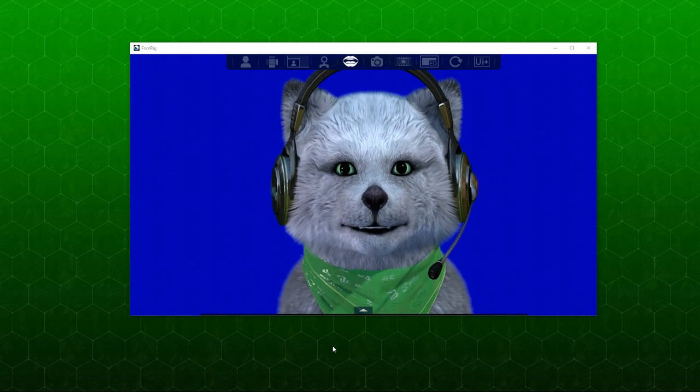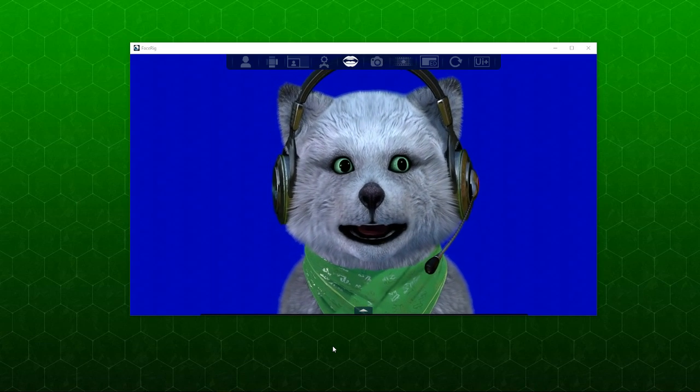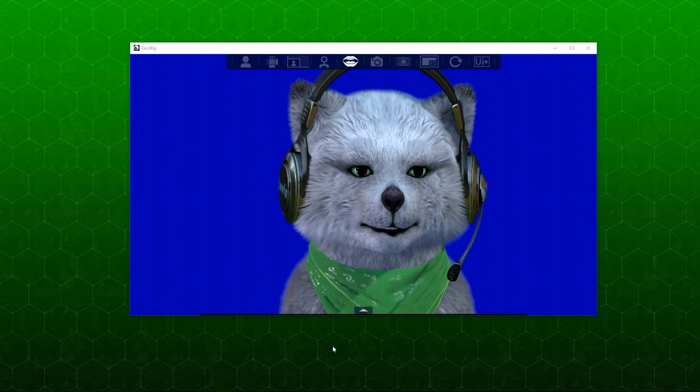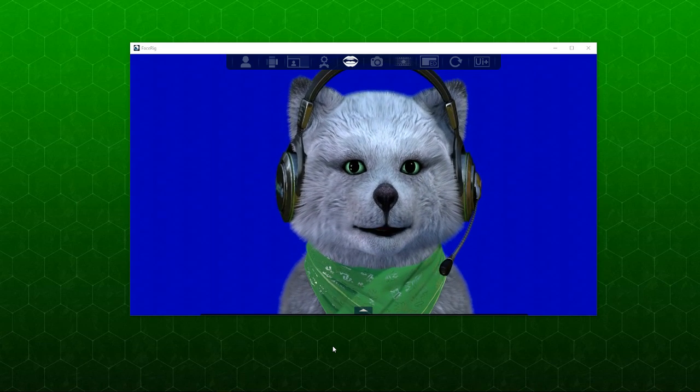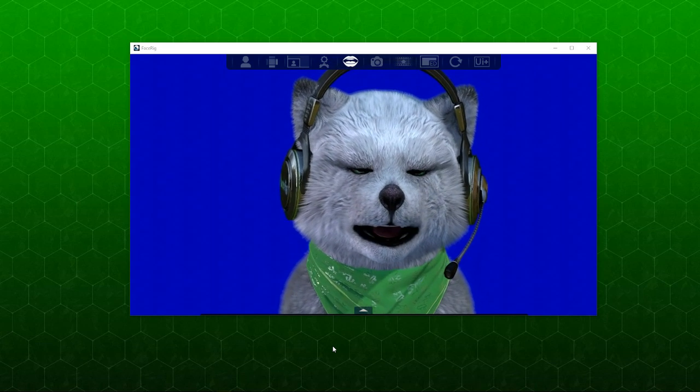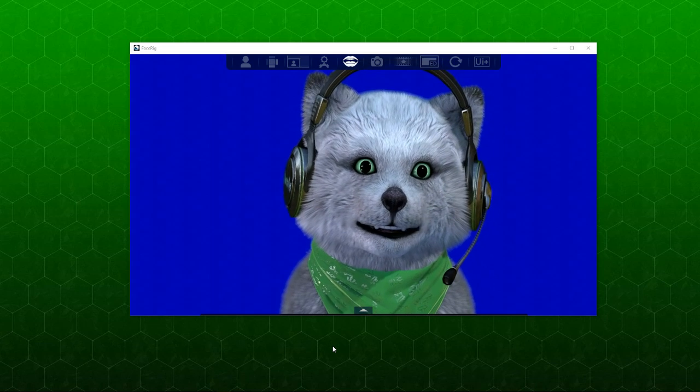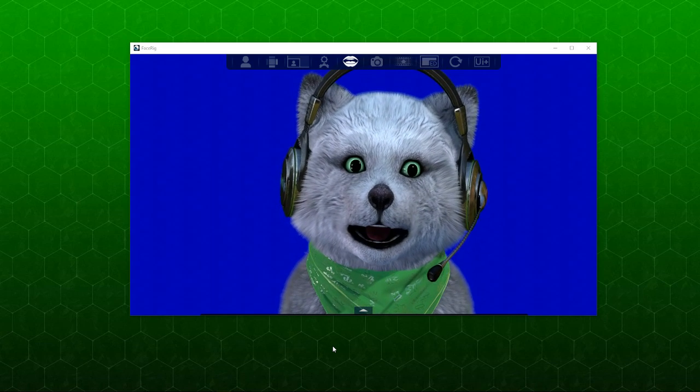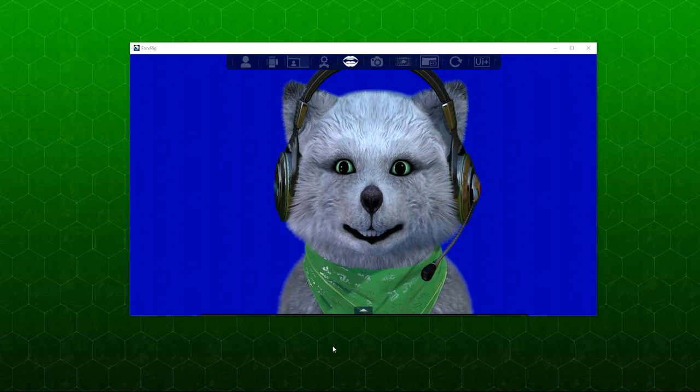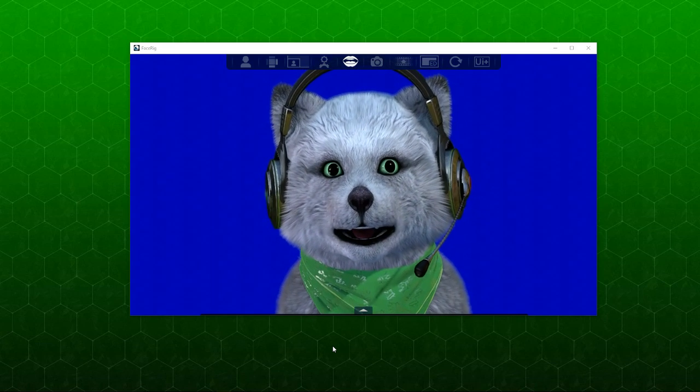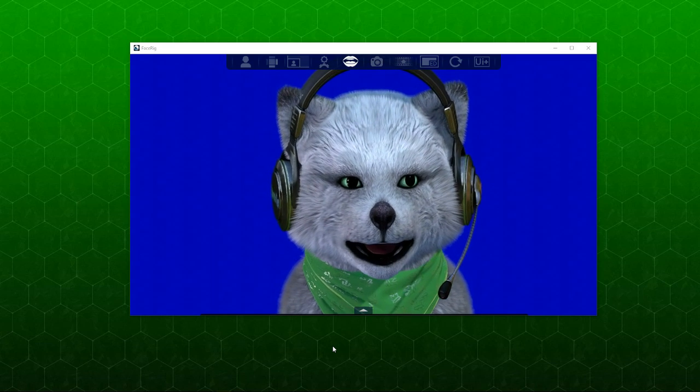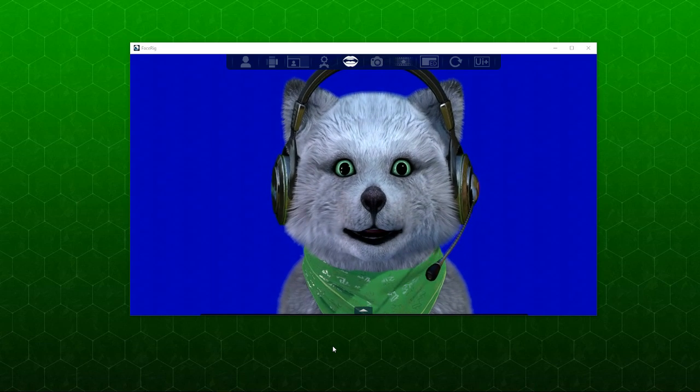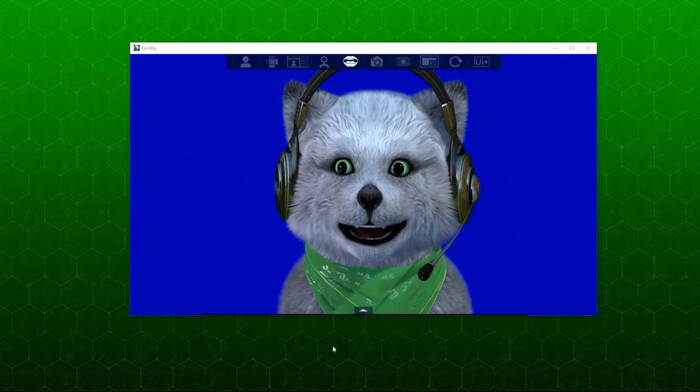Another tutorial about OBS and how to implement FaceRig to OBS. One of the reasons why I'm doing this is because I actually switched from OBS Classic to using OBS Studio. And also, there's still a lot of questions about how to use FaceRig on OBS and I wanted to answer them.